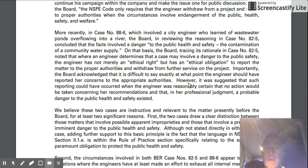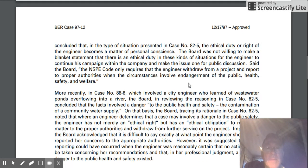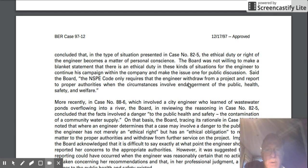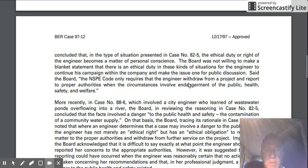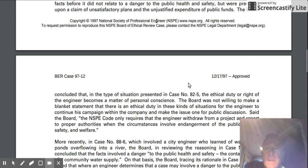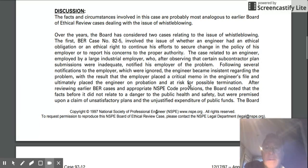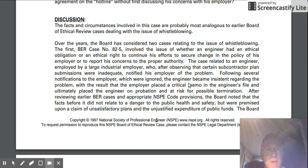Actually, 88-6 has to do with public safety — it's about waste — whereas 82-5 had to do with financial improprieties on the part of a subcontractor. That's just the kind of distinction that we're talking about here.